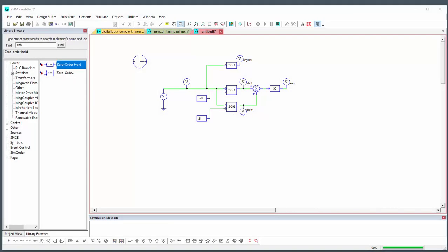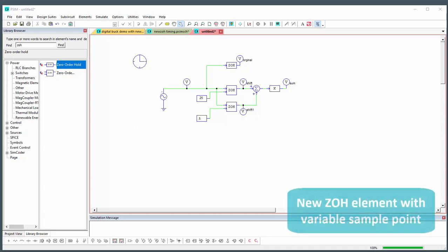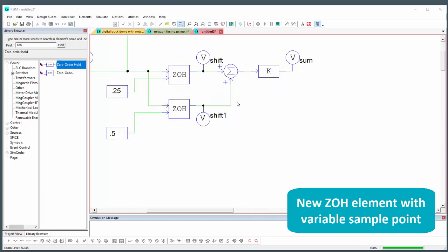Hi, my name is Albert Dunford and in this tutorial video we are going to talk about the new zero-order hold element that is added in version 12.